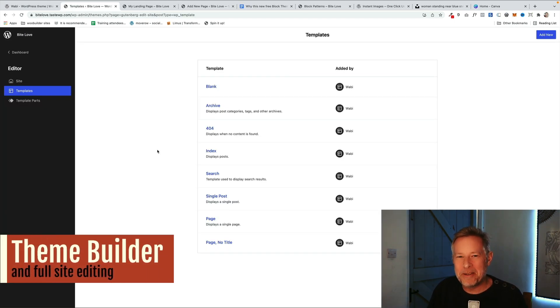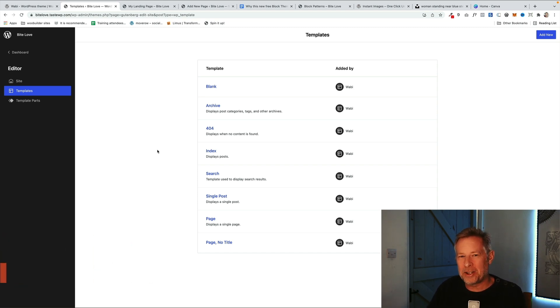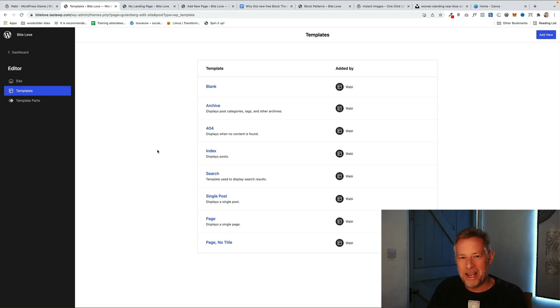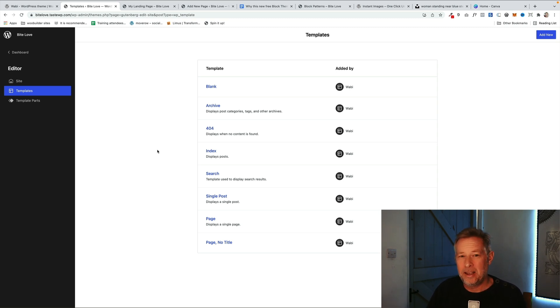If you are already familiar with block themes and full site editing, you'll probably know about these next few features, but it's worth mentioning again just for those of you that aren't familiar with the power of block themes. So they come with their own page templates that you can edit, which is great. You can edit the page templates that will reflect the entire website. You can also add your own ones as well.